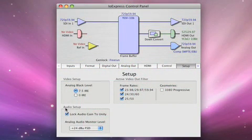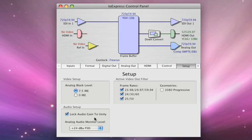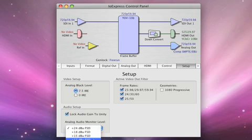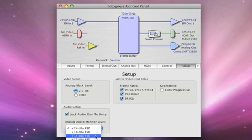Lock Audio Gain to Unity means that your level adjustment through the actual system is not affected if you've got this box checked. For analog audio monitor level: professional settings are typically 24 dBu, but you might have consumer devices as low as 12. For other markets like Europe, you might have 18, and for Germany in particular, you might have 15.